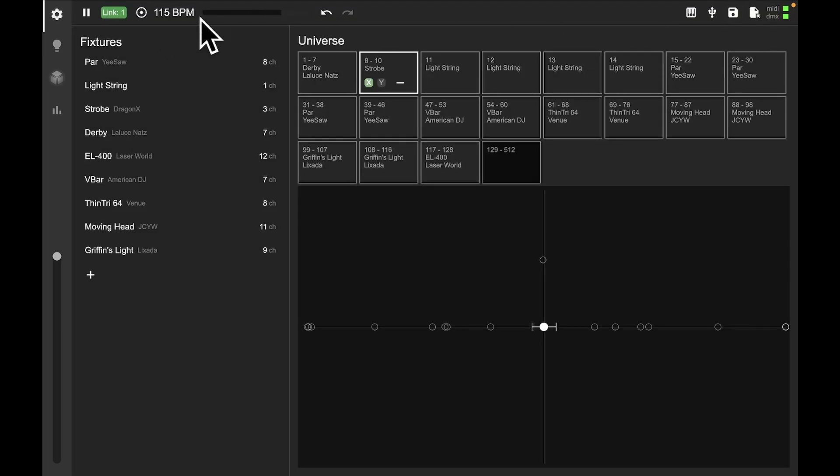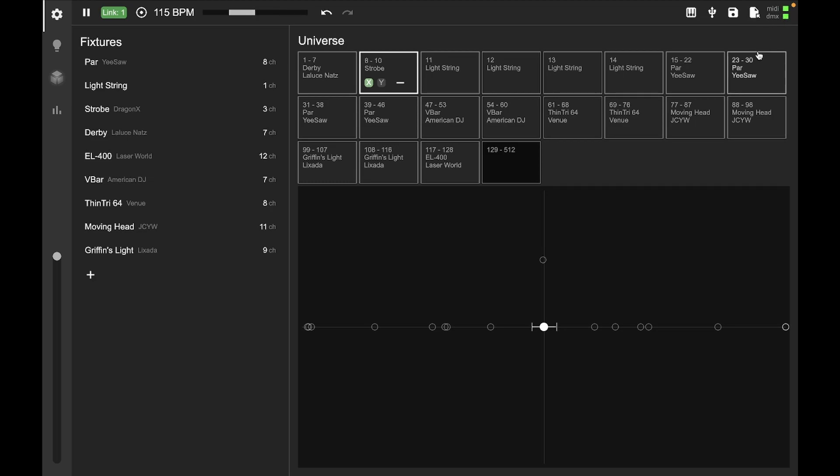And that's it for the top bar. Oh, and then you've got a little status indicator here for whether or not DMX and MIDI are connected. And you can see I've got both.